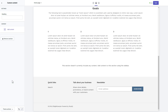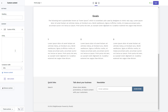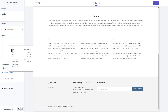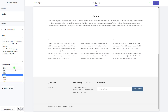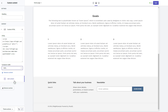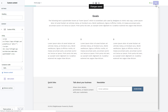Click Add content and select Custom HTML. Paste the widget's installation code into the HTML field. Save the changes. Go to the page to check your widget.